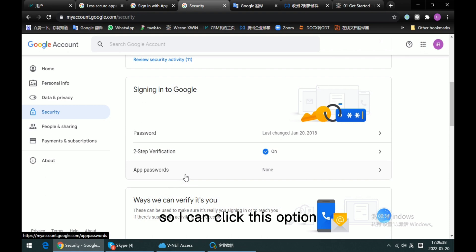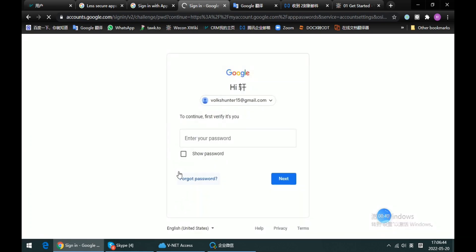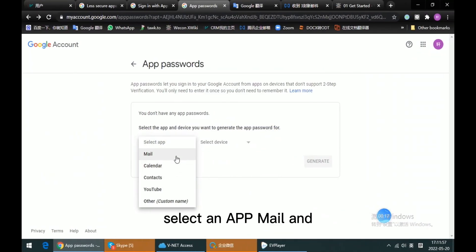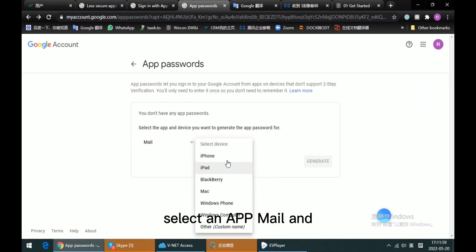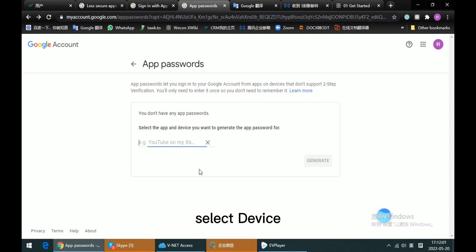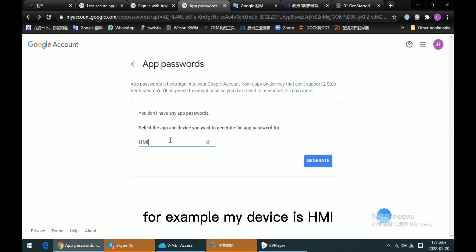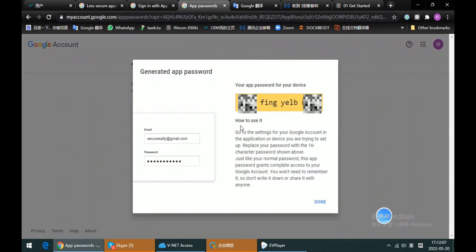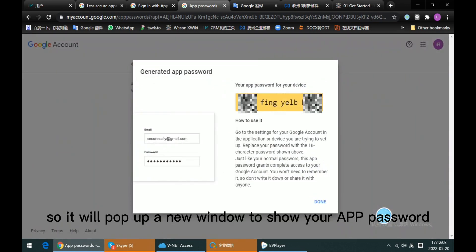Select Mail and select device, for example, my device HMI. So generate. So it will pop up a new window to show you a password.